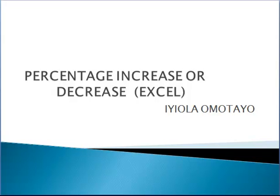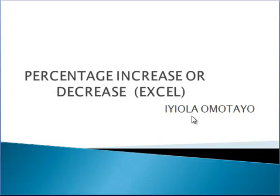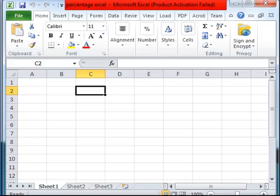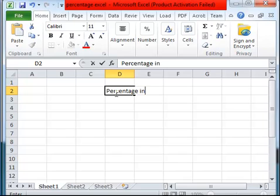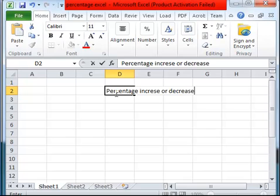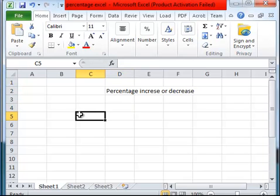I want to briefly discuss with you how to calculate percentage increase or decrease in Excel. What we are going to consider is, let me just say, percentage increase or decrease.